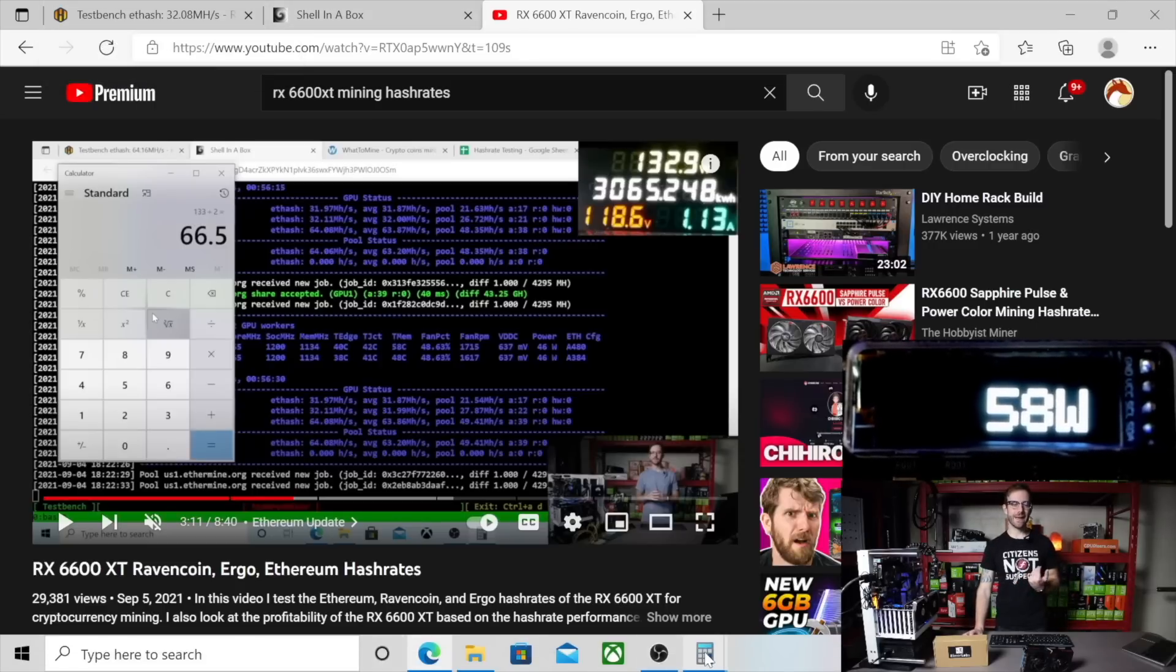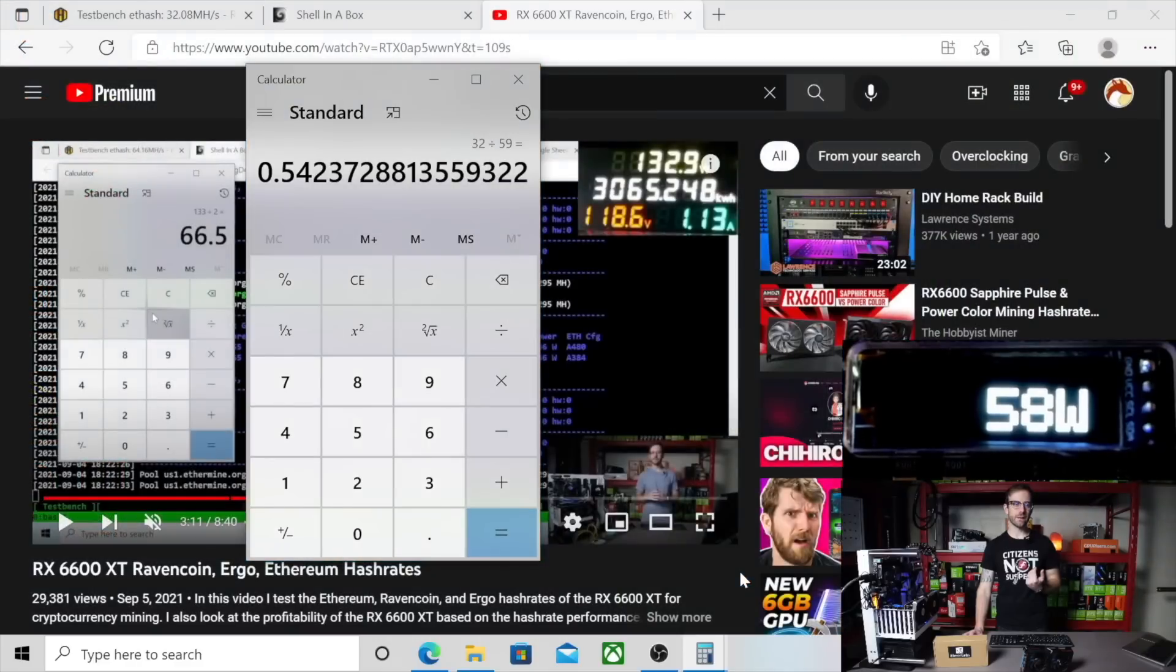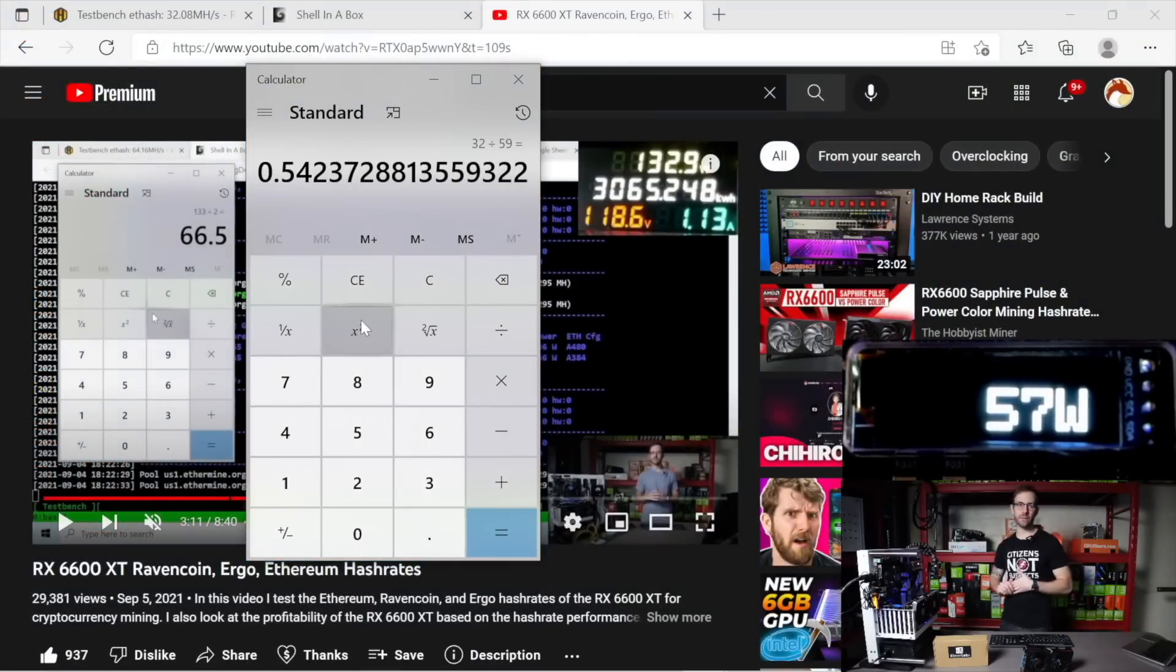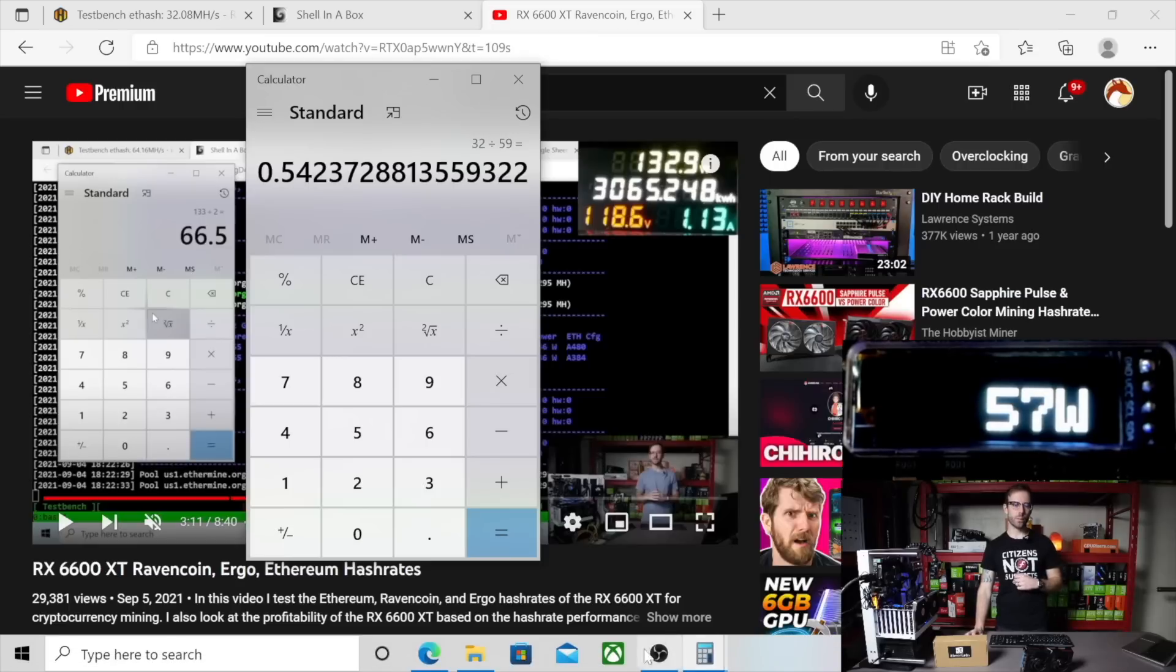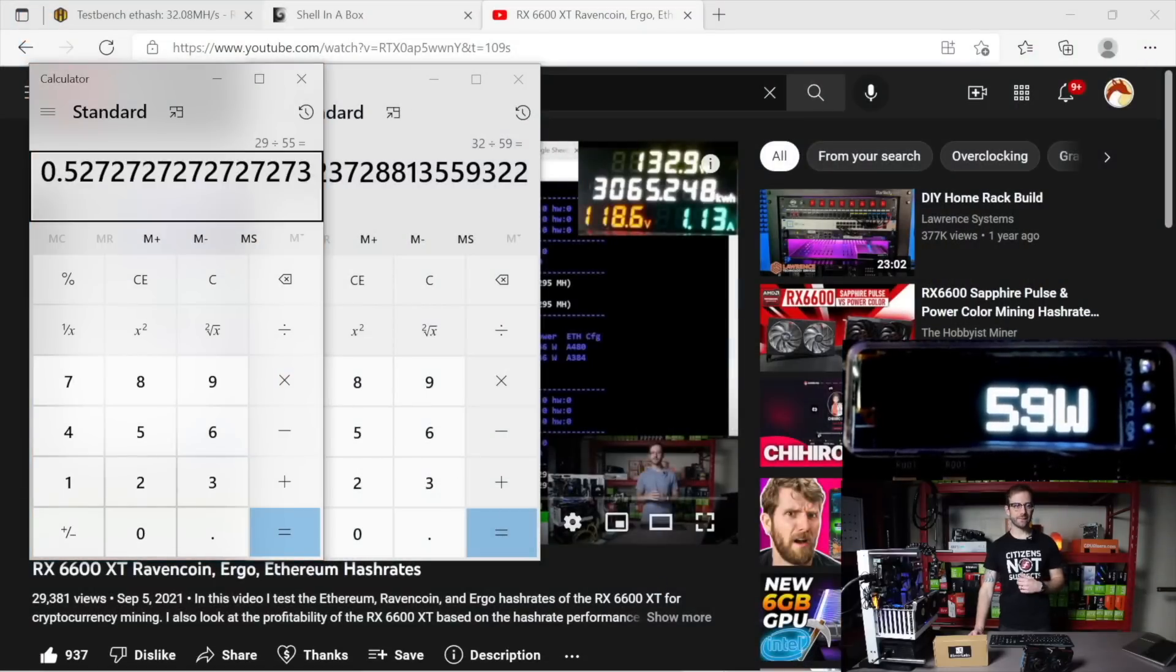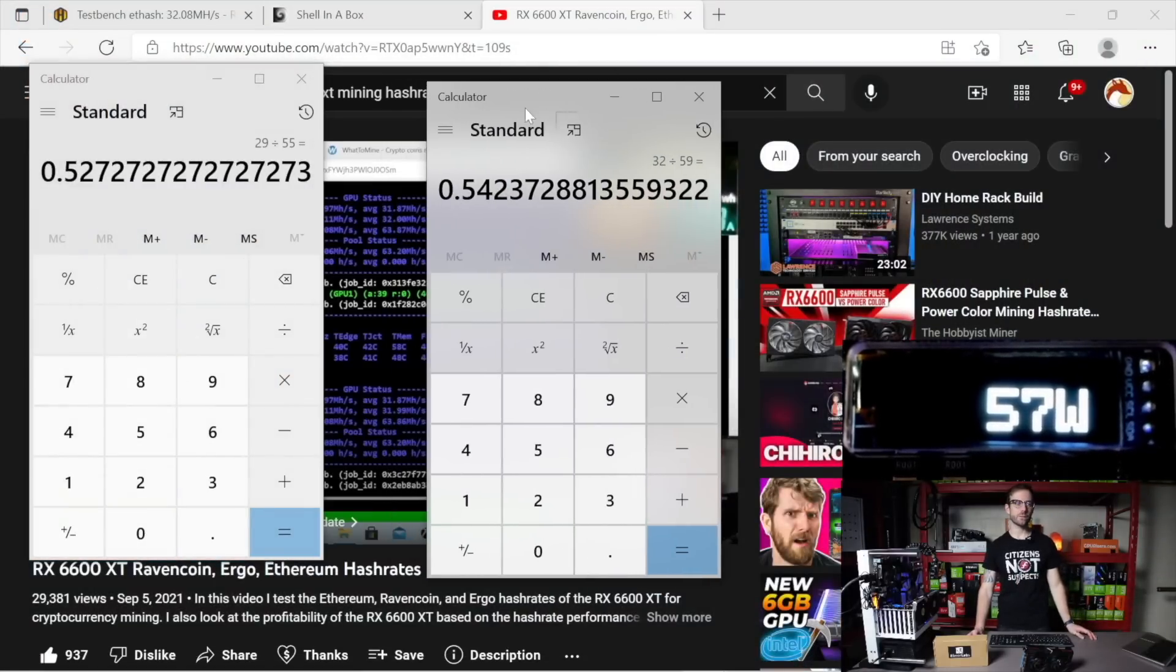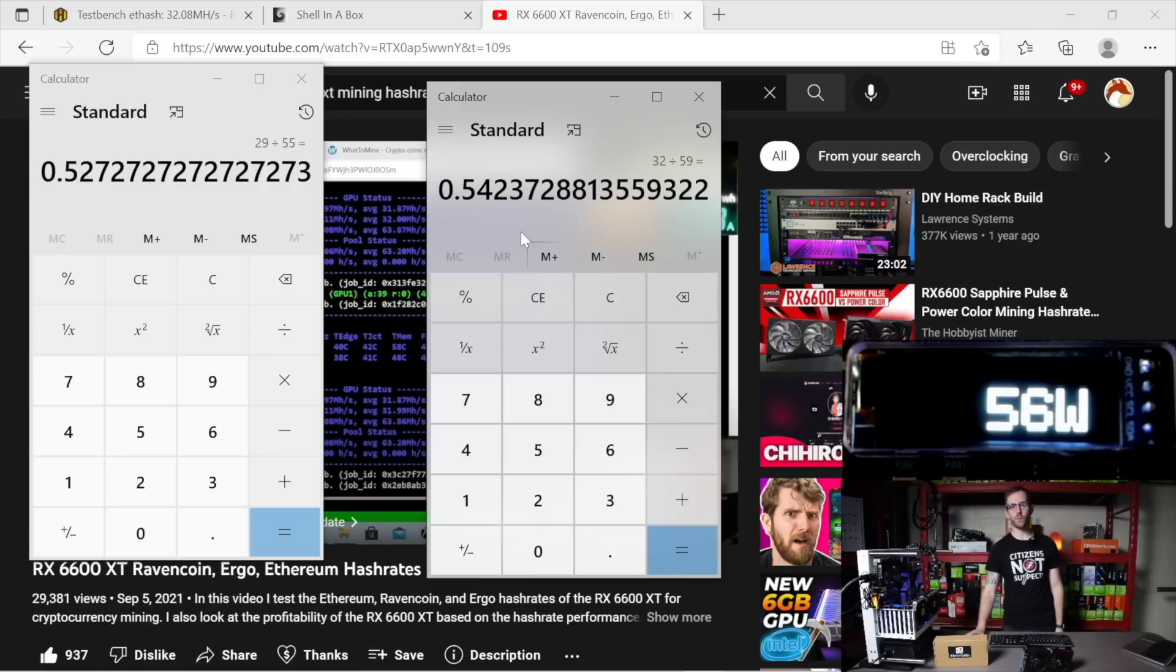So looking again at the efficiency of these, that means that that GPU is pulling a 0.54 on the efficiency scale, which beats the GPU we were just testing, which is the RX 6600 at a 0.52. Again, the 6600 XT coming in at a 0.54.